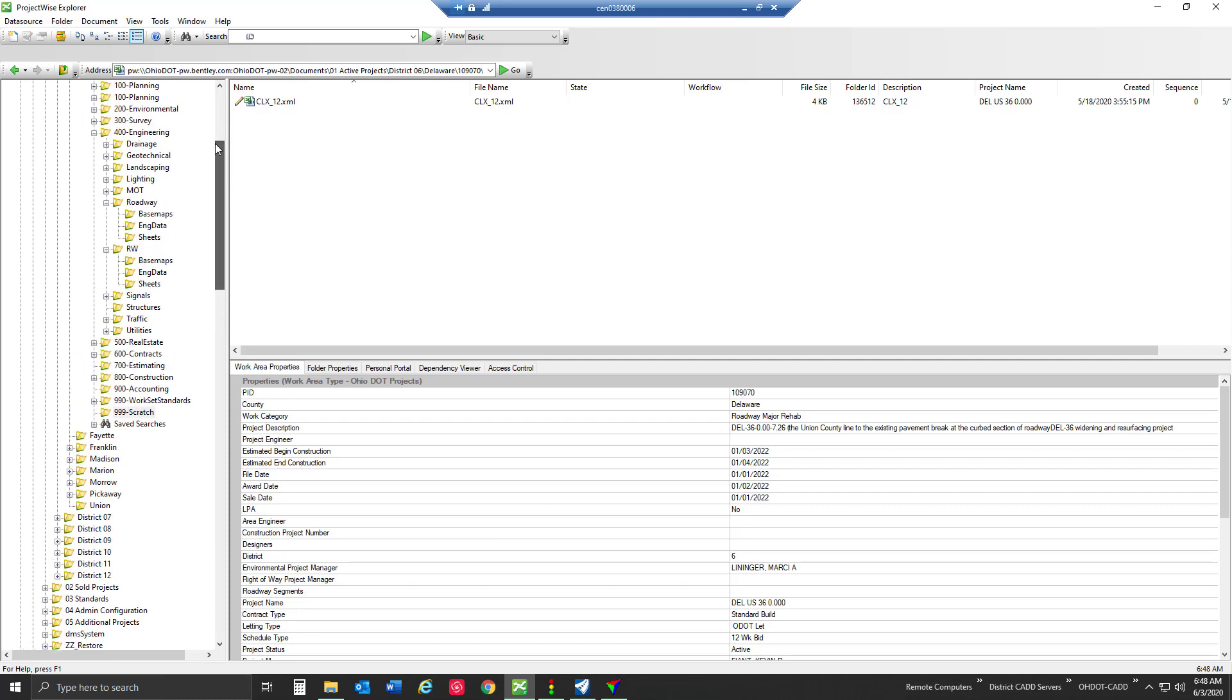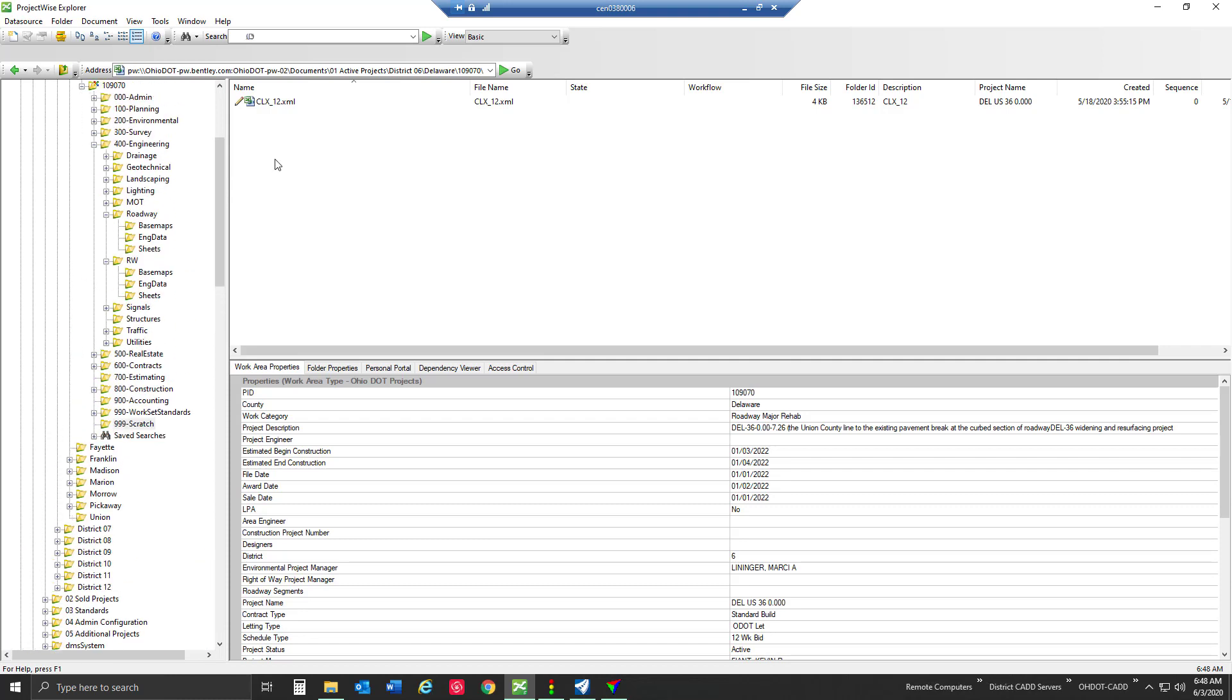One, do we have access to put a document at that location? With our OHDOT folder structure, we're not going to be able to put it at the root workset folder or at the top level of these numbered folders.